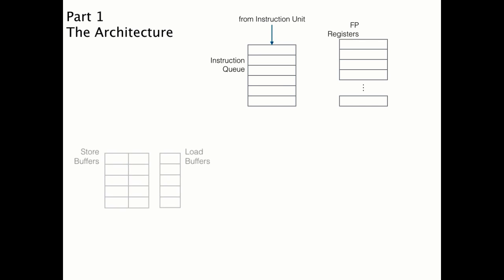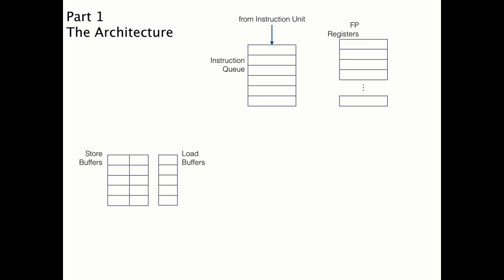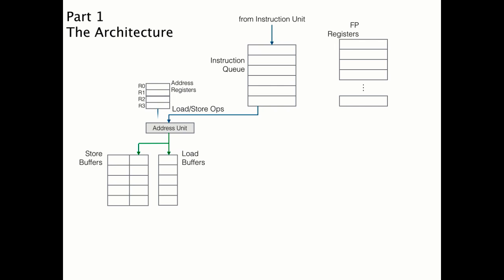There are also some buffers used to buffer the load and store operations. These use address registers and an address unit that can be used to calculate address offsets. Our example is going to show how those work in a few moments. These operations are fed into a memory unit that's responsible for reading and writing the data, which, hopefully more often than not, happens in the chip's cache.